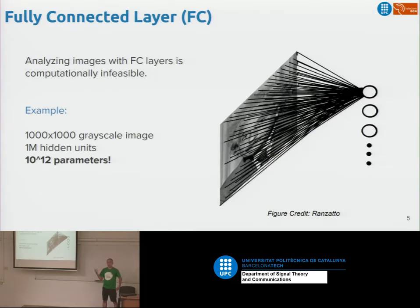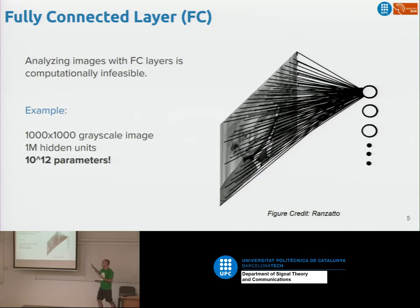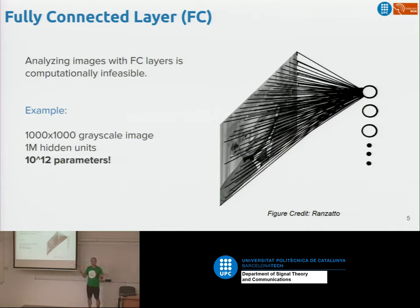If you try to analyze images with a layer of perceptrons, what you would do is connect each neuron to every single pixel of the input image. When we have many neurons in a layer, we call that a fully connected layer. The big problem with this approach, even for grayscale images, is that the amount of parameters you need to learn is huge. You will not be able to analyze large images because you run out of memory very quickly.